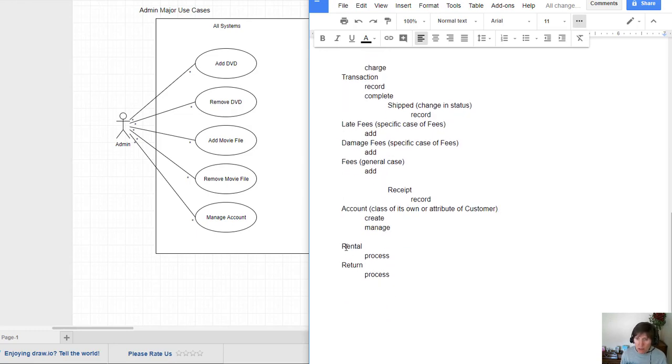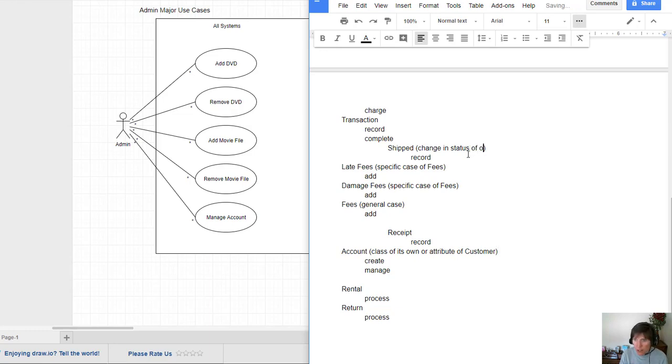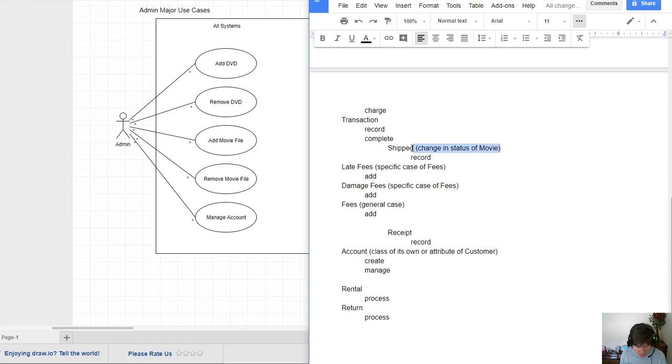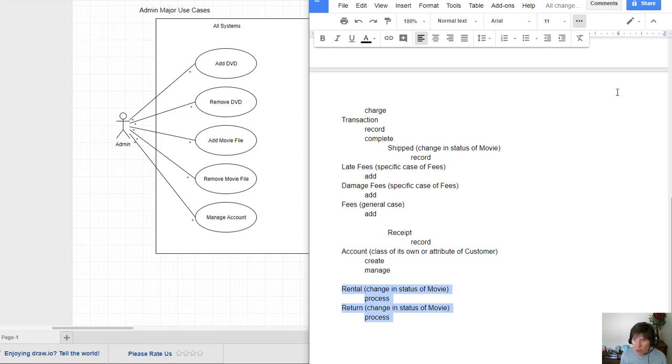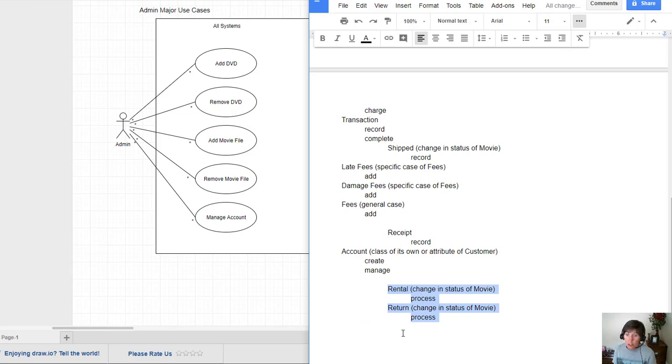Here we have a rental. So the use case would have said process rental, process return. And these appear to be changing in status as well. That this is just a change in status of movie. So I'm going to add that on here. And we see that these two are also a change in status. So really the rental process, the rental is changed in status of movie. And so these won't be actual classes. These will more likely be maybe even operations to change the status of the movie.